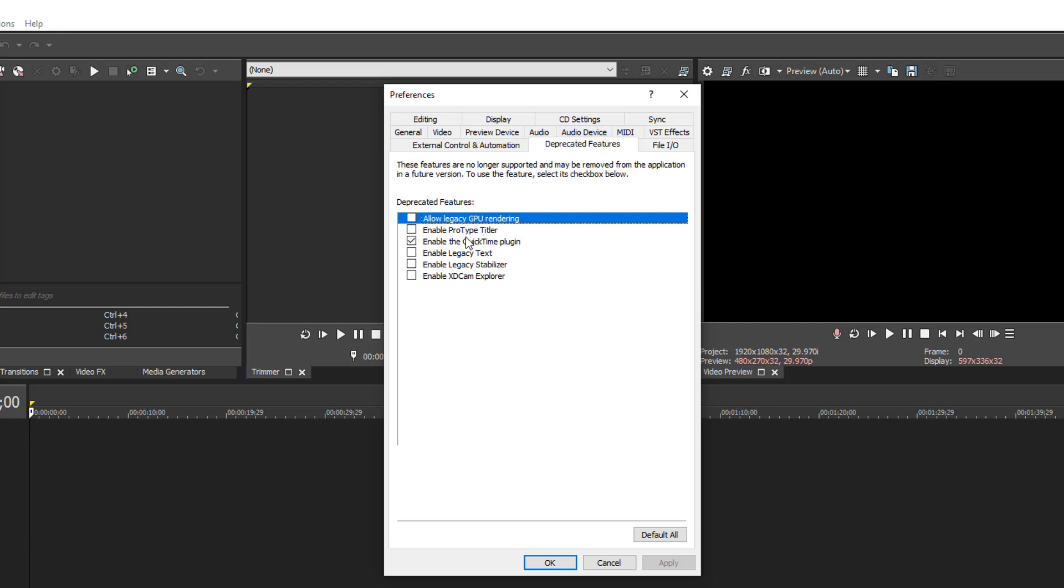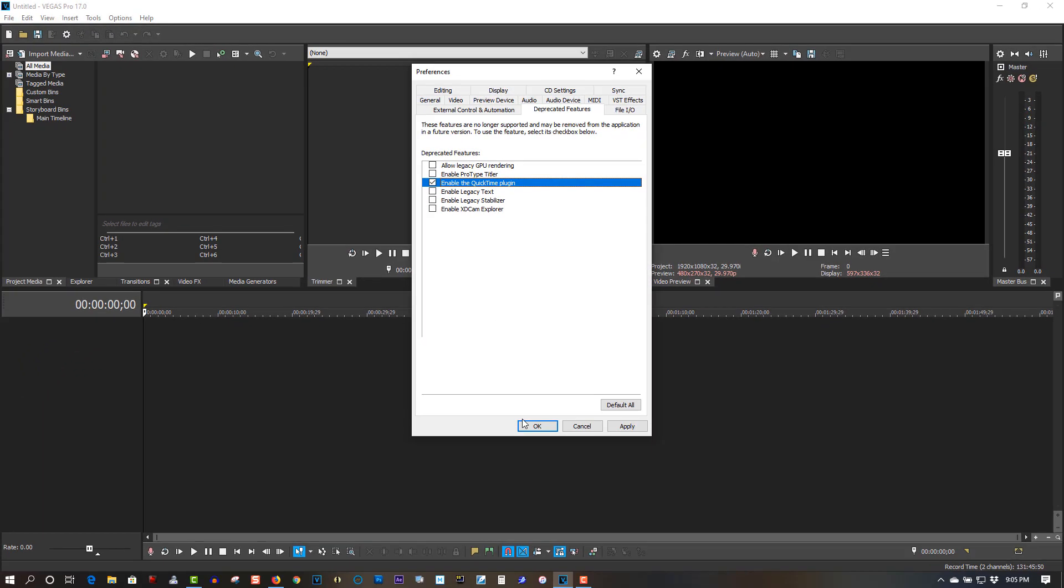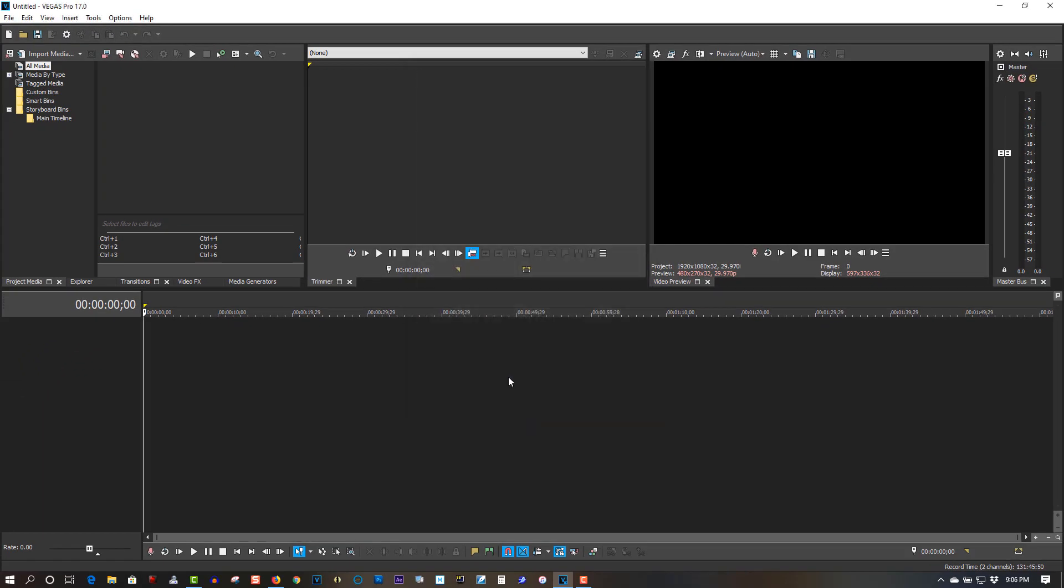Make sure you select 'Enable the QuickTime plugin.' By default it's turned off. Make sure it's selected, click OK, restart the program, and you'll be able to import .mov files again.